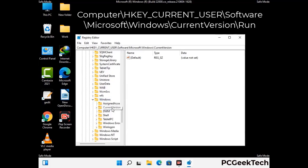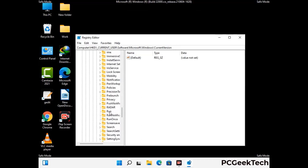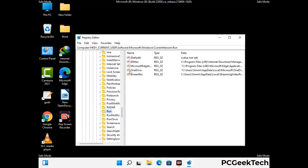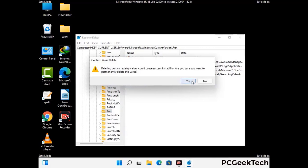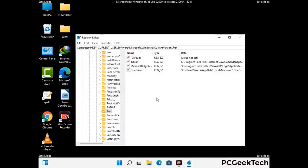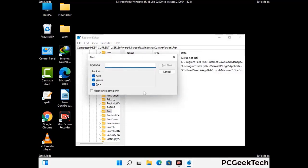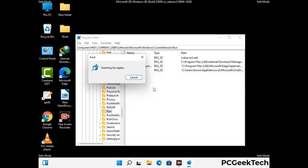Just follow the path on the screen to find and remove virus-related registry files. When you find any virus-related registry key, simply right-click on it and press the Delete option, then click Yes. You can also use the Find option — press Ctrl and F together, type in the virus name, click Search, and delete the virus-related registry key when found.